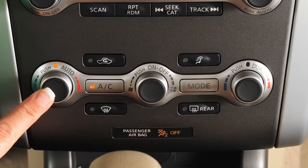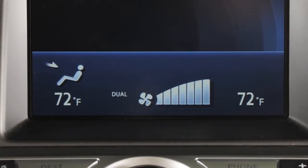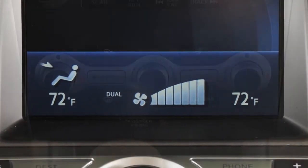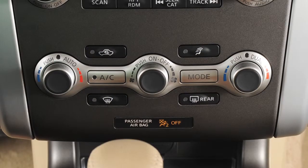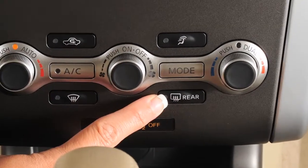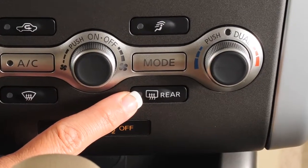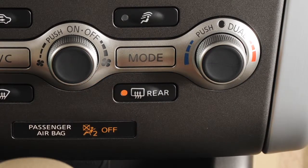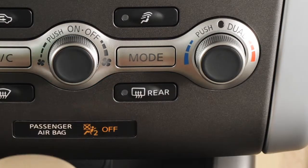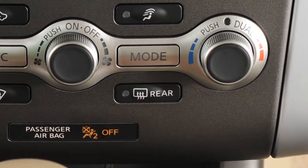To defrost or defog the rear window and, if so equipped, the outside mirrors, push the rear window defroster switch. The indicator light will illuminate. After defrosting, push again to turn off. If not turned off manually, this feature will deactivate after a period of time.